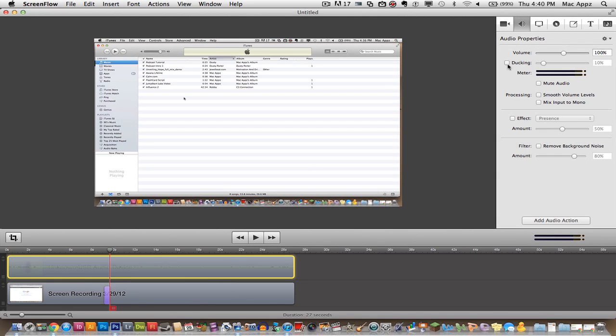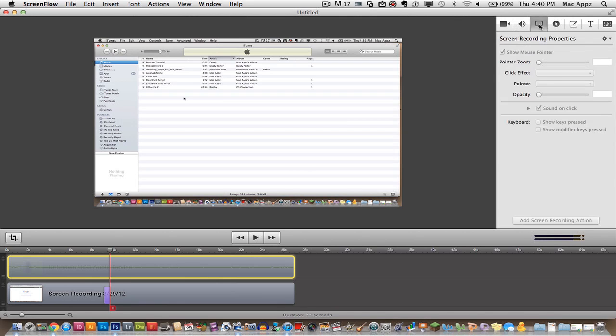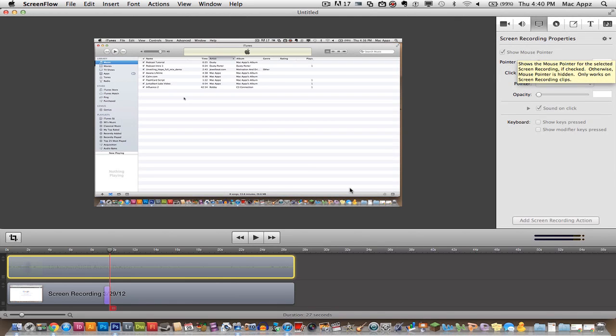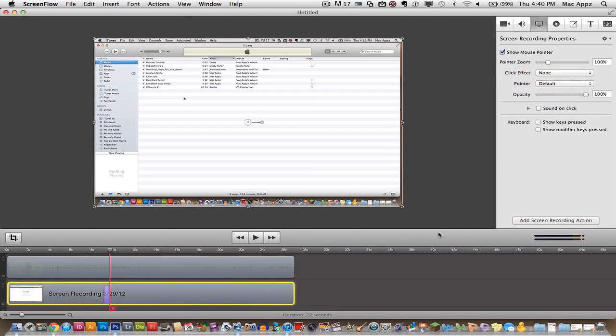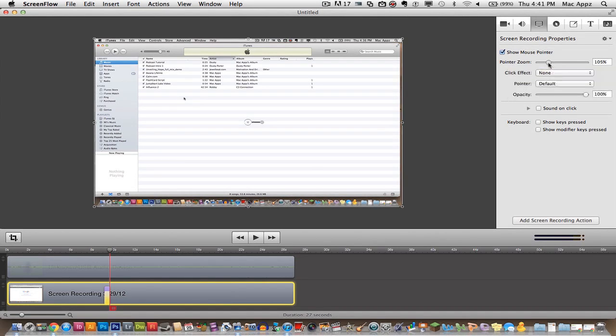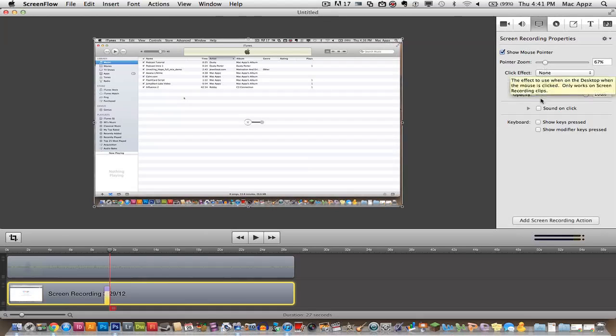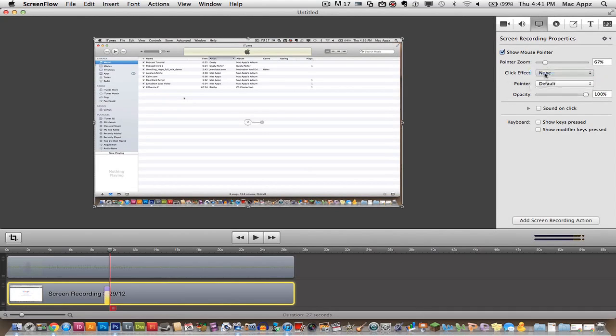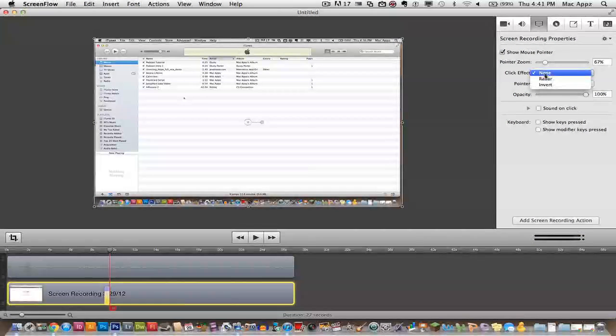The next thing that I want to show you is the next feature here which is screen recording properties. I'm going to go ahead and add one of those now. Let's go ahead and add a screen recording property and then once you do that you can actually zoom in, make your mouse pointer bigger. You know the click effect, you can add a radar click effect.